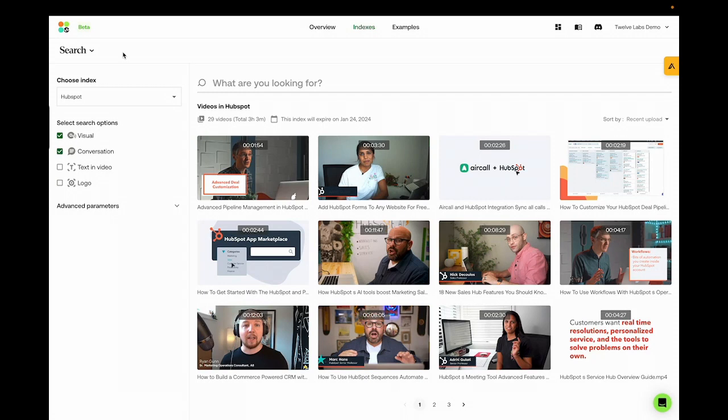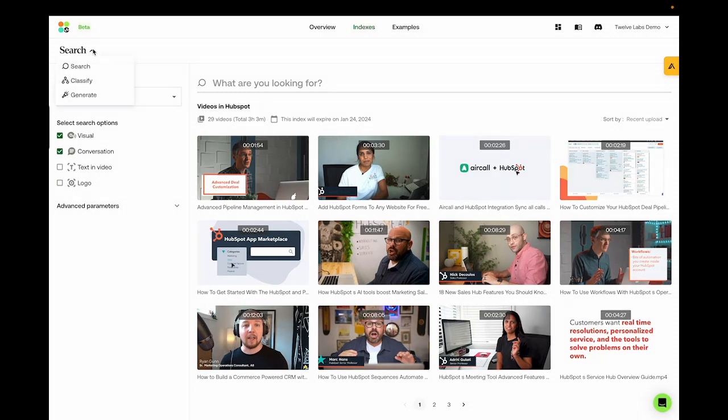12labs builds foundation models for multimodal video understanding. Our large model can enable different downstream tasks such as semantic video search that would allow a user to use natural language queries to find any moment within their large video archives. Classification would allow a user to classify all of their videos according to taxonomies and categories that they define in natural language on the fly without having to train a classifier.